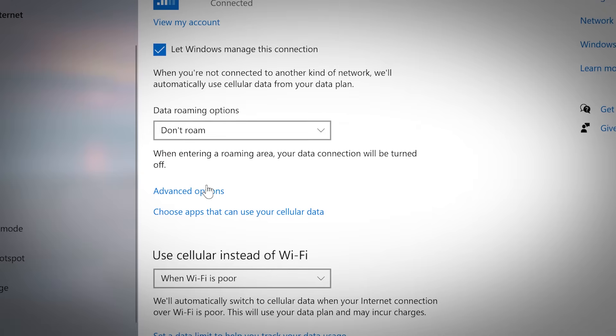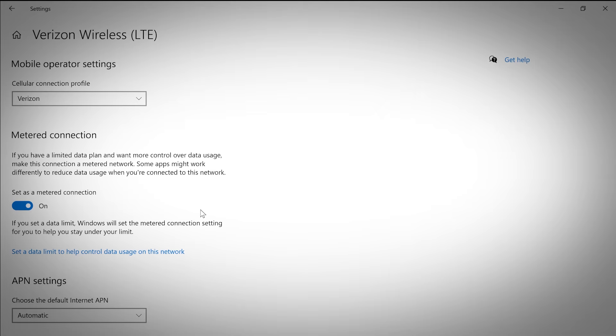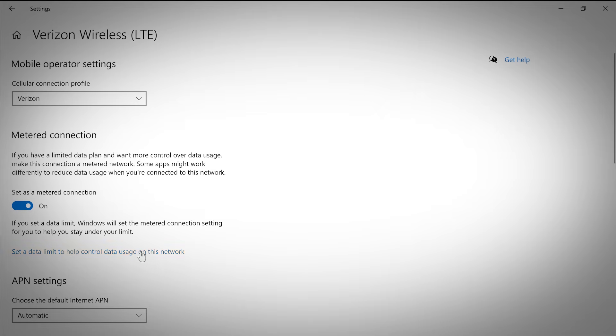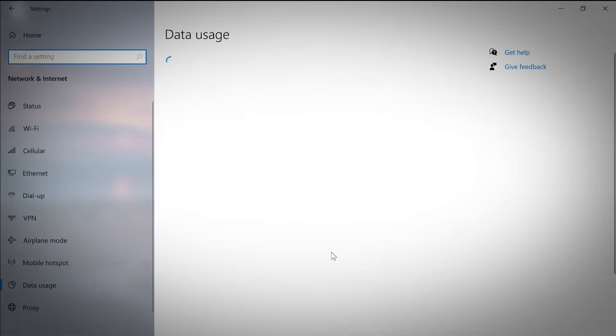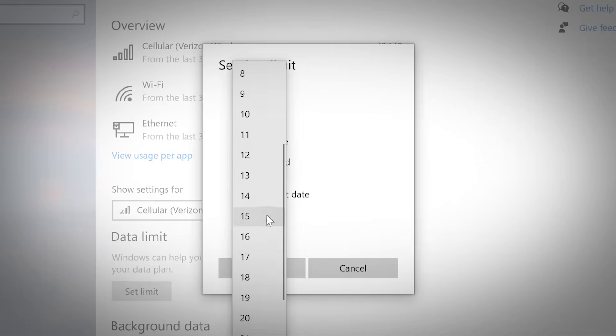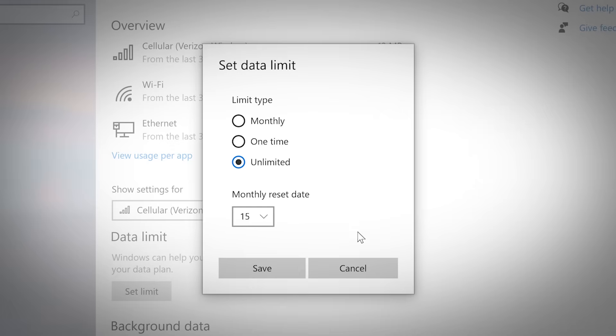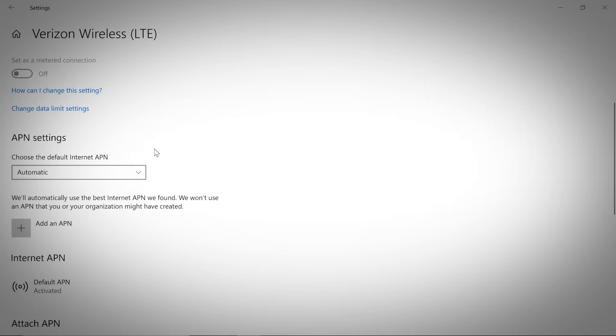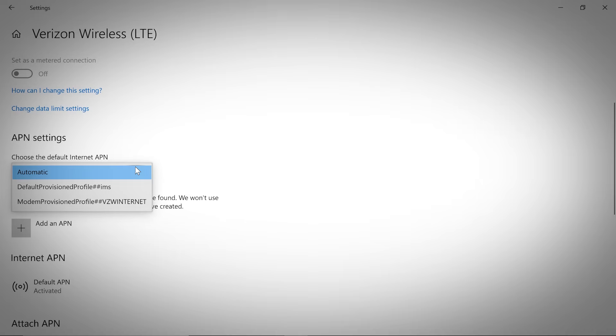Clicking advanced options will allow you to set your connection as a metered connection, set a data limit to help control data usage on your cellular connection, and configure advanced APN settings.